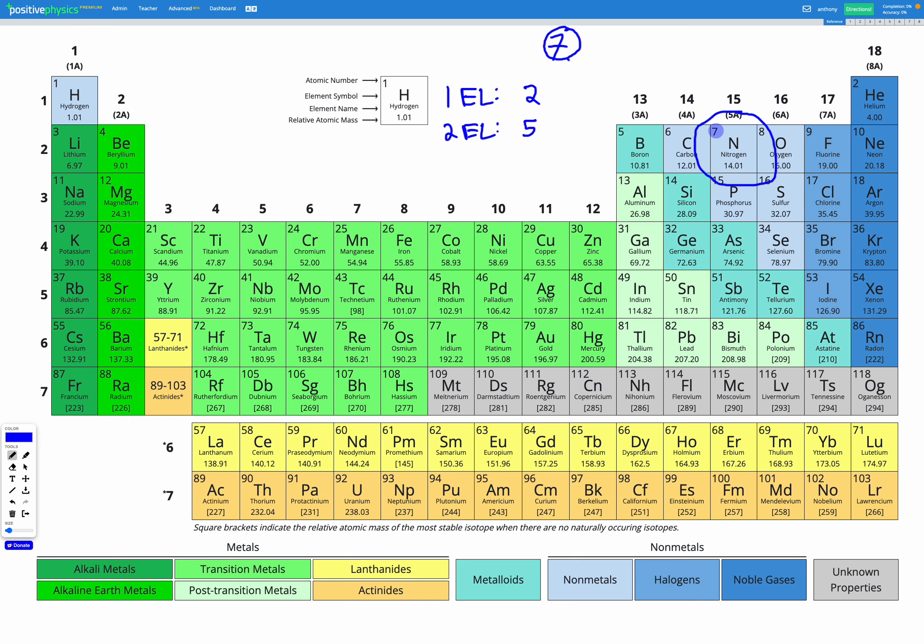The other way to think of it is just to look at the group number. Nitrogen, if we look up, because the group is the column, nitrogen is group 15. That's a shortcut for showing us nitrogen is going to have 5 valence electrons.